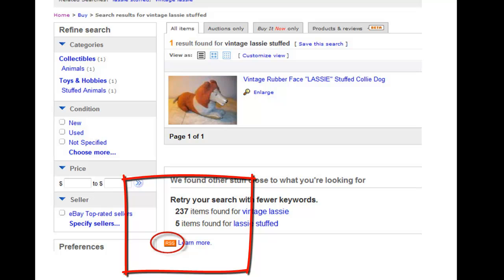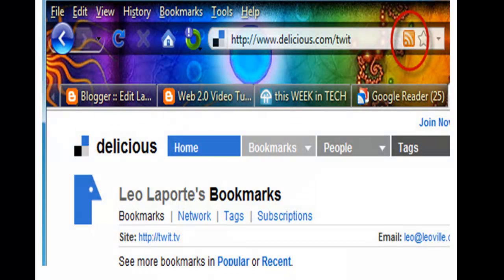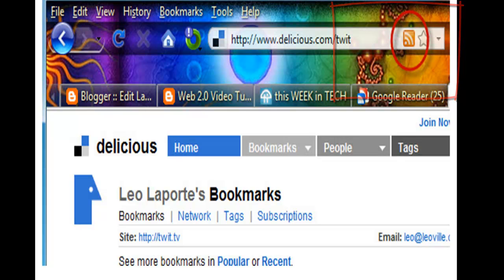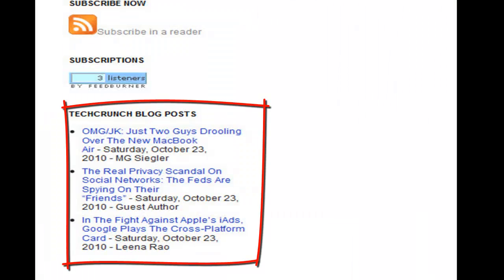You can watch an eBay auction by subscribing to the feed of a particular auction. You can follow someone's Delicious bookmarks by subscribing to the feed of those bookmarks. You can also embed any feed into a blog or an existing web page.